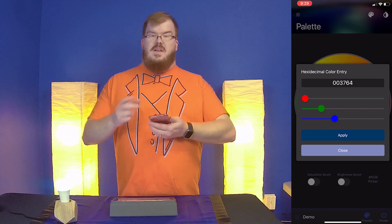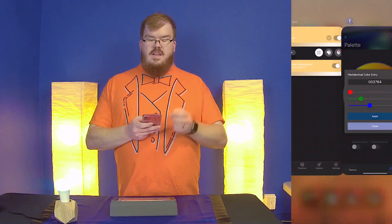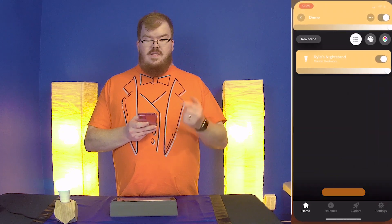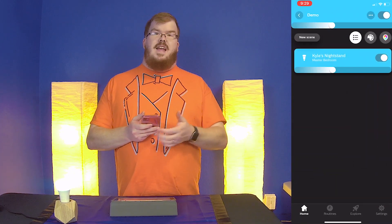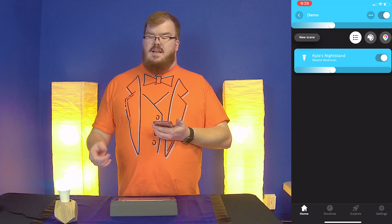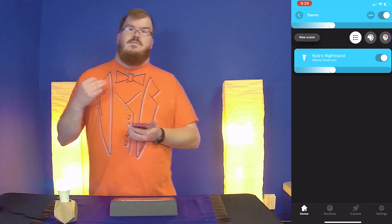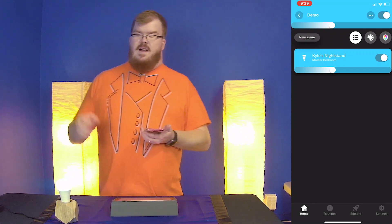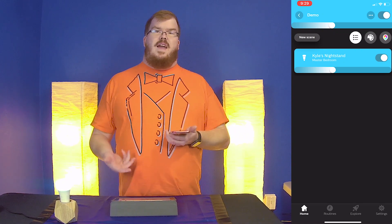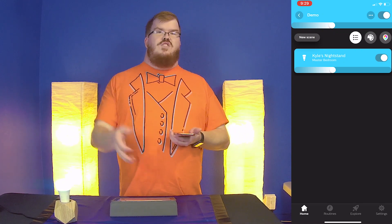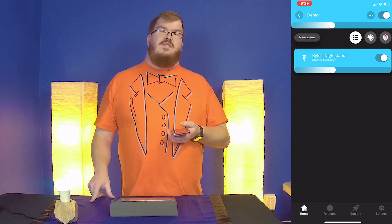I can set it up and configure it however I want. When I go back to the Philips Hue app, you'll see it's updated with that new color. This is really great for making sure your lights are specific colors — whether you have a business or a brand, or you just want a specific color in a room, this is a great way to do it.